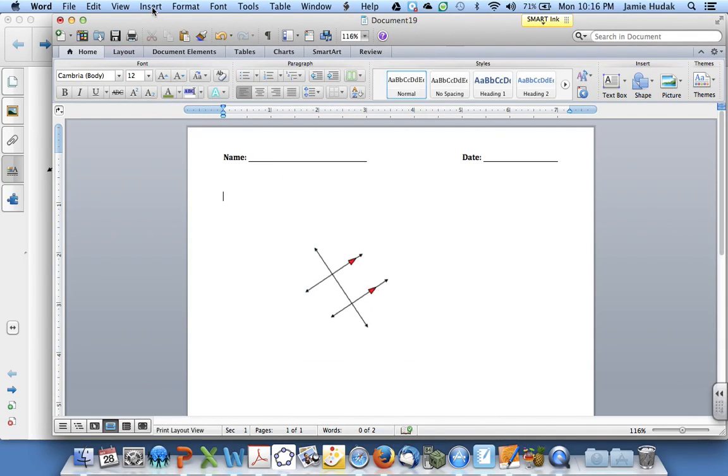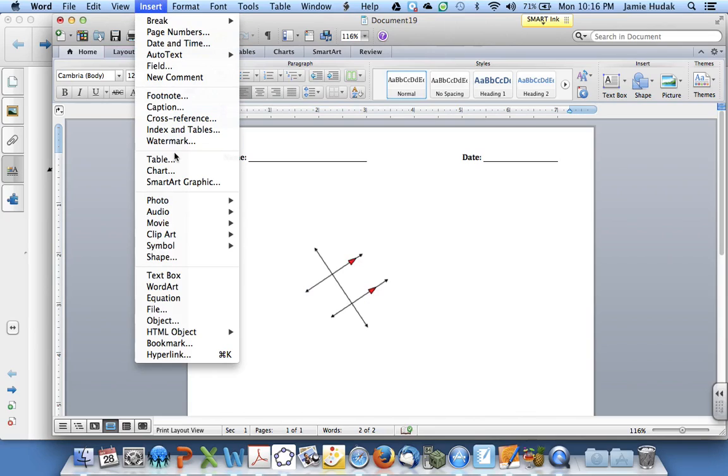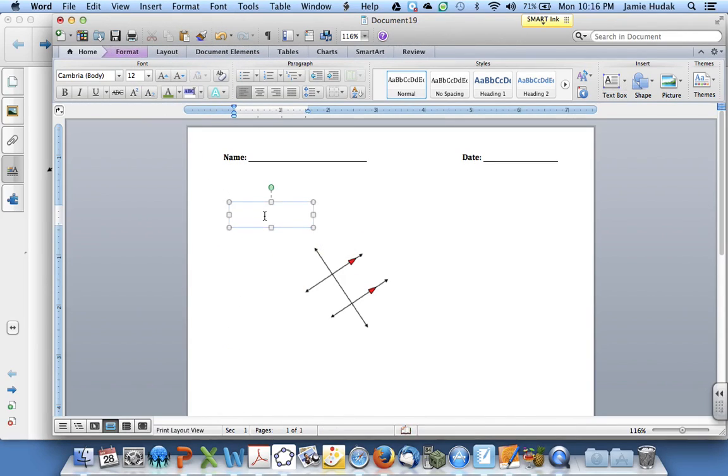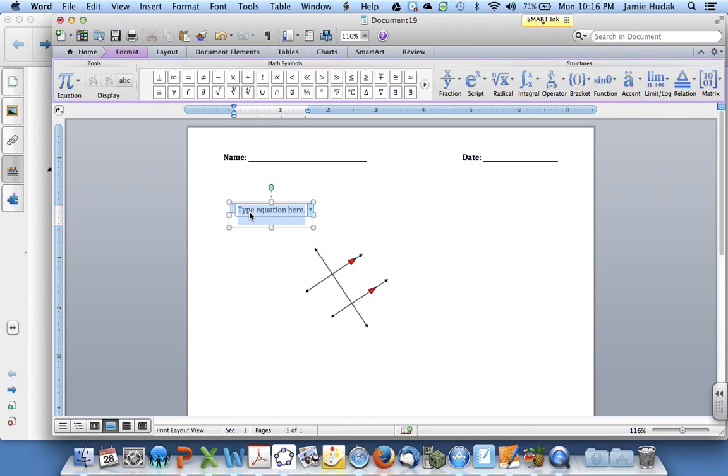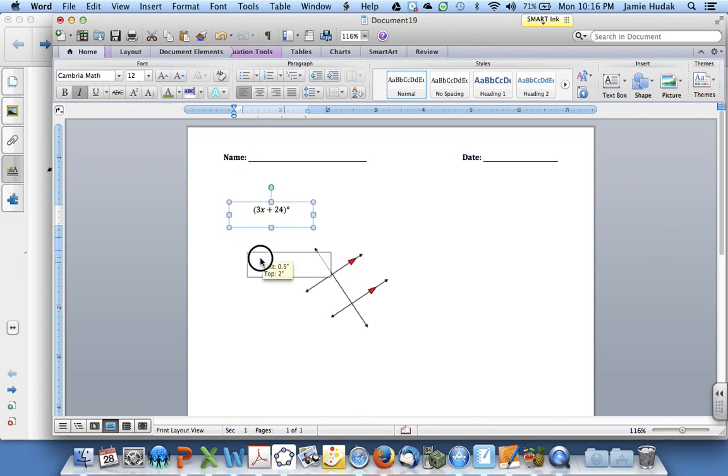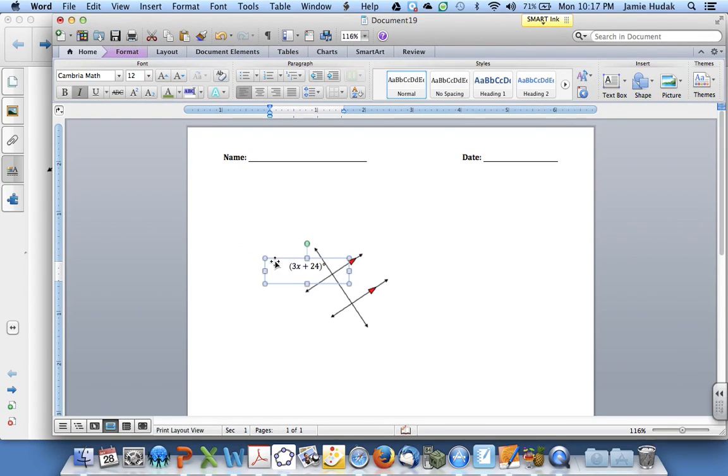I am now going to insert a text box. Inside of the text box, I hold down the control key and the plus equal key to open up Microsoft's equation editor. I can type my expression, drag the text box to its appropriate location.